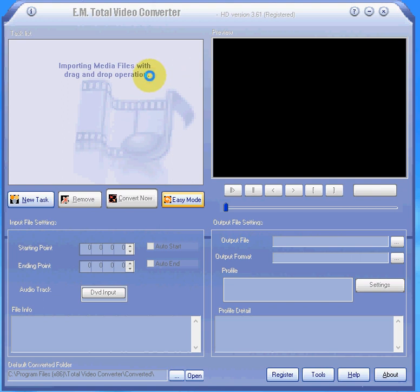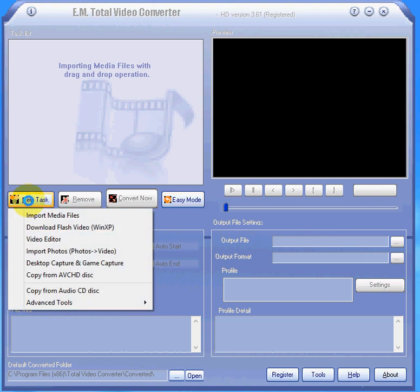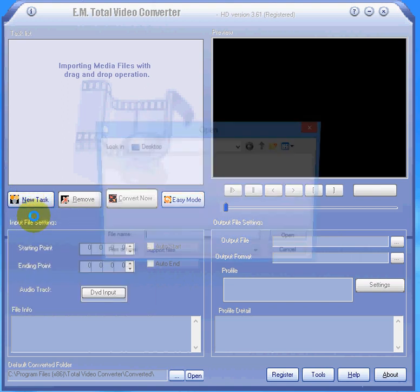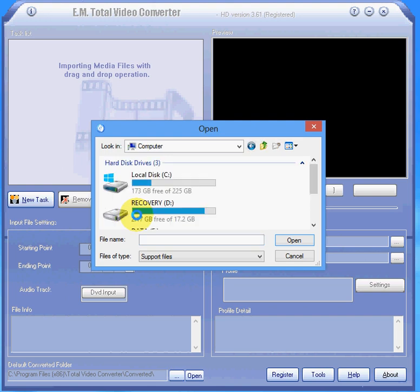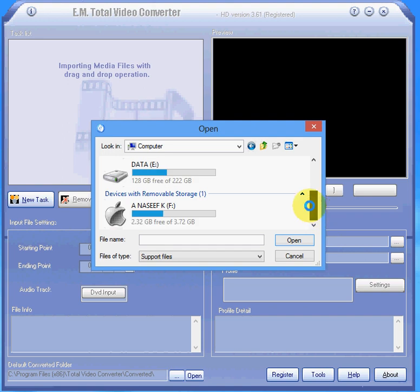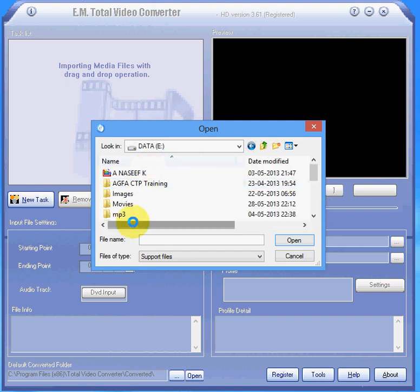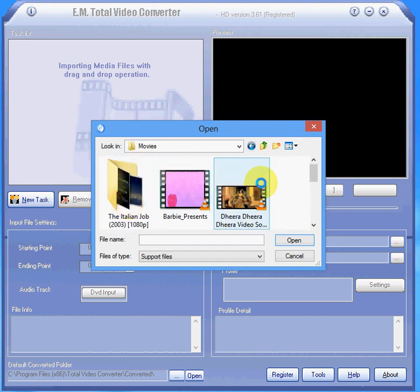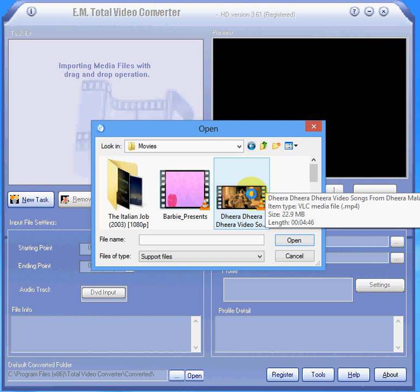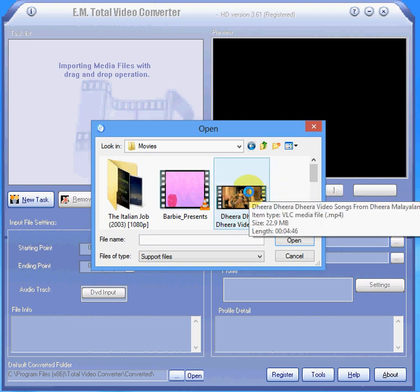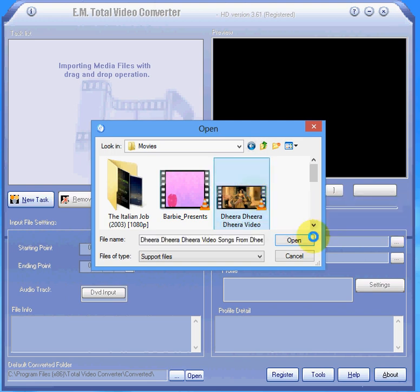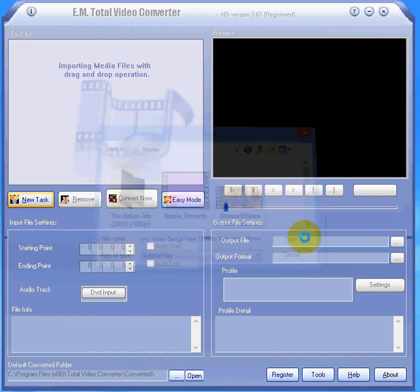Hi, welcome to Total Video Converter tutorial. How to cut one video in a selected region. First you import from here, import media files and select your video from your hard disk that movies, then we select one video and open.